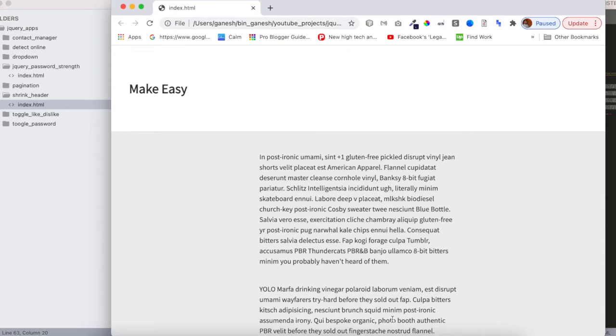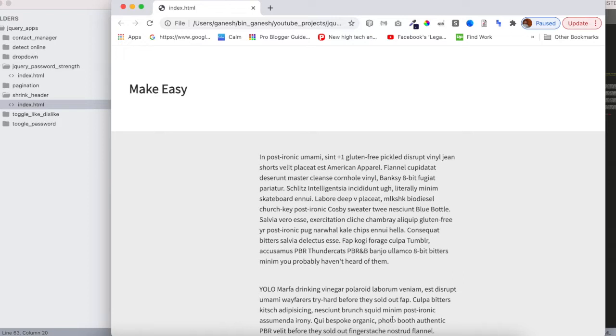Hello and welcome to Make Easy. I'll show you how to shrink a page header using JavaScript. I'll show you the demo - this is a sample page with a header.